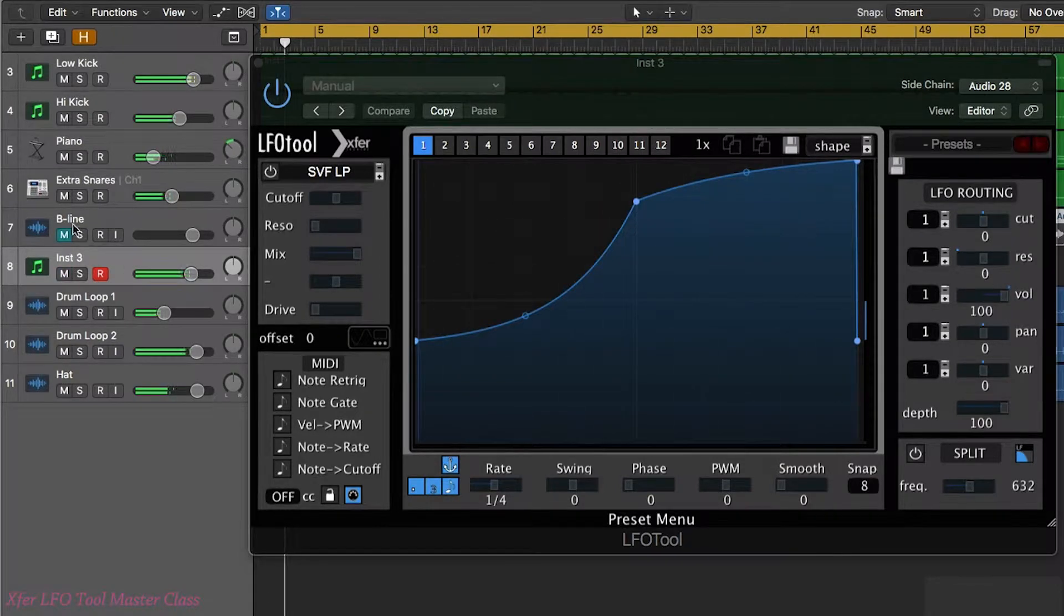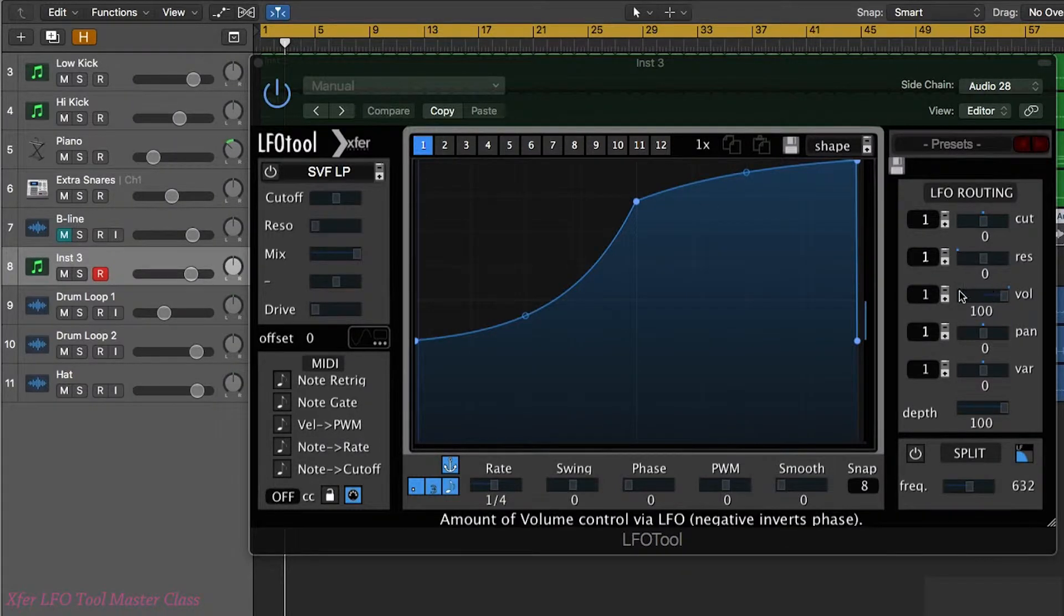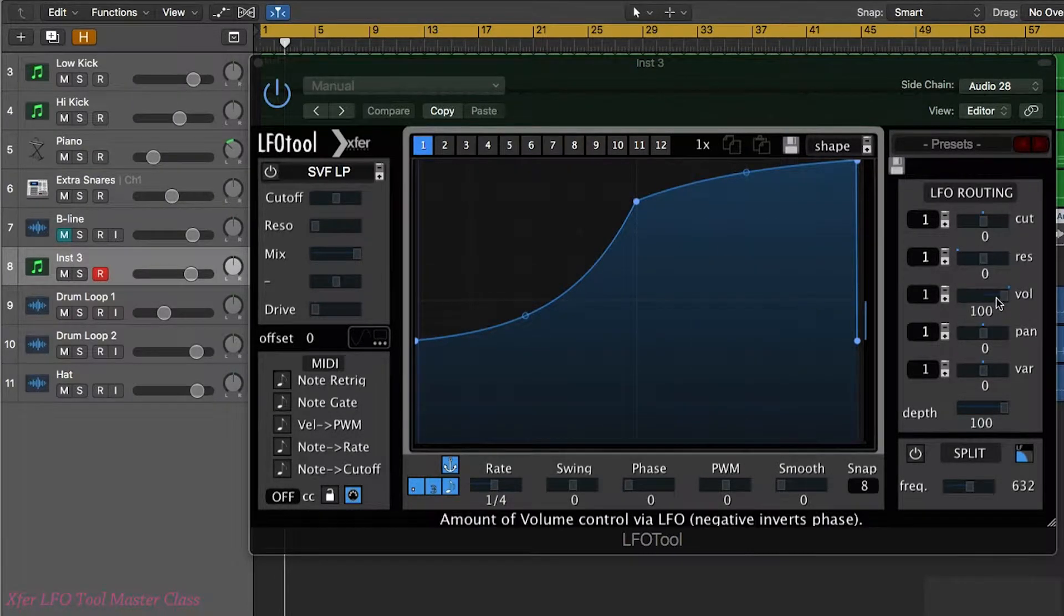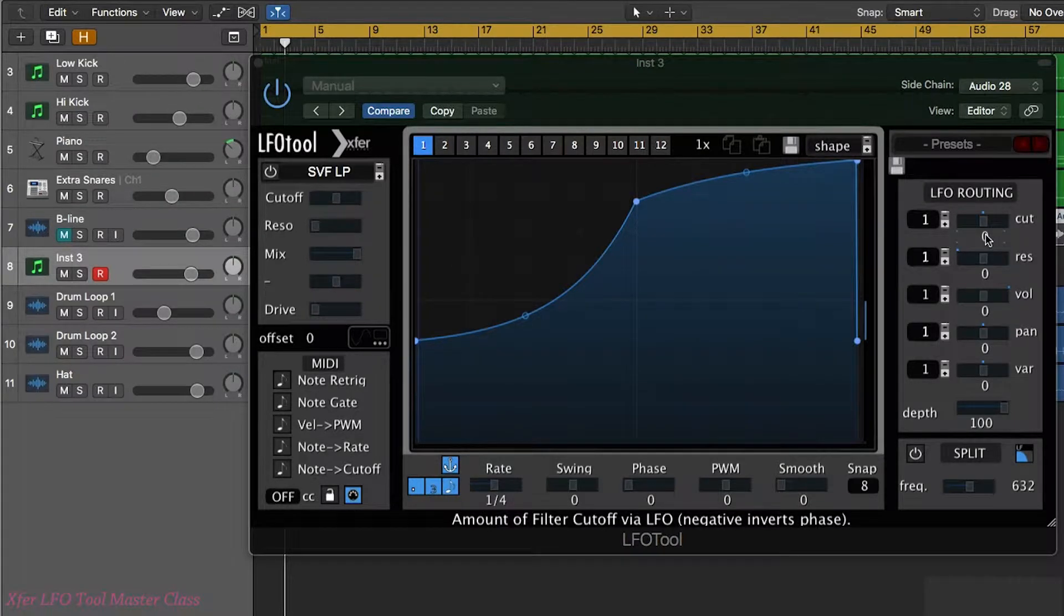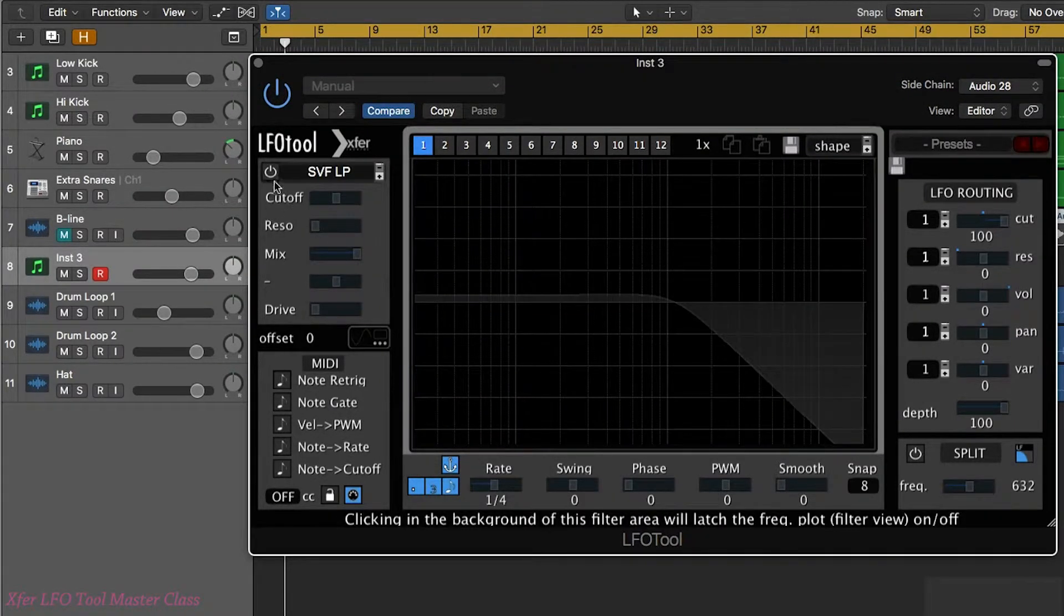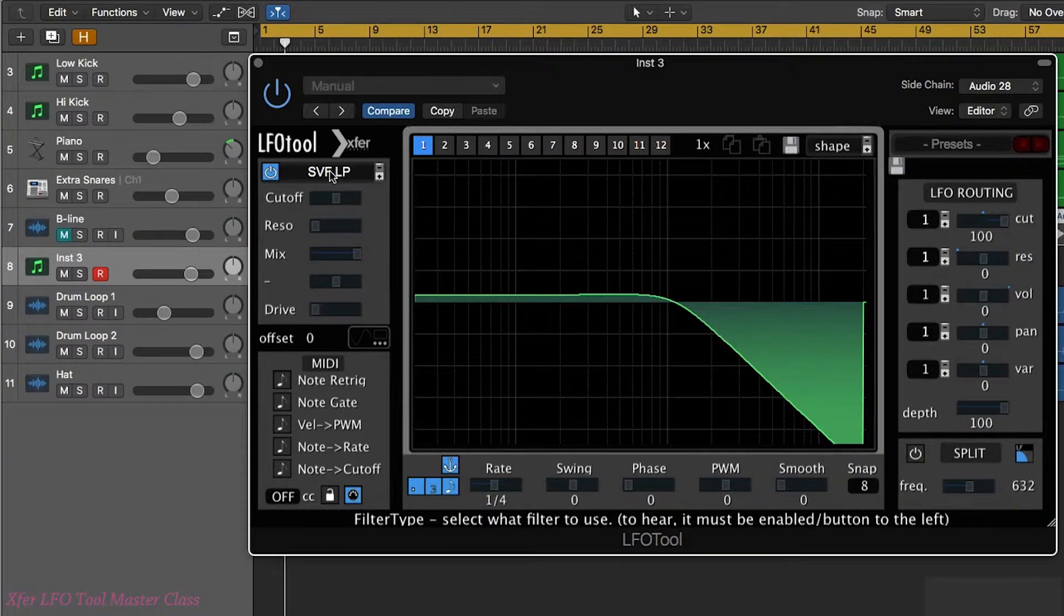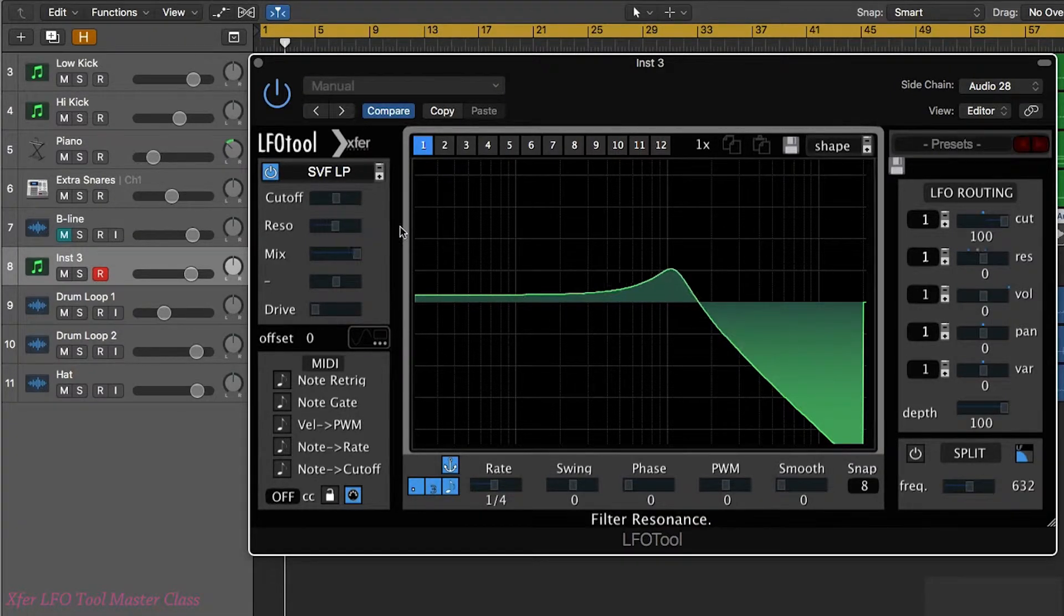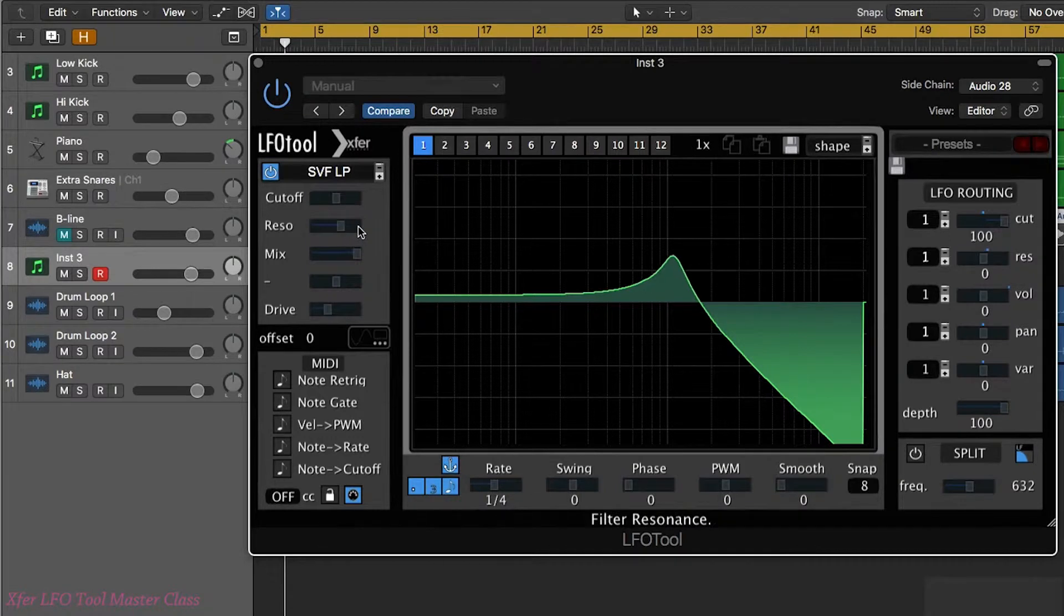So now the baseline is actually coming through this LFO tool channel so we have the volume being affected by the LFO shape. I'm just going to switch that off and I'm going to apply the cutoff and bring up some resonance and some drive so we're going to make this really audible.